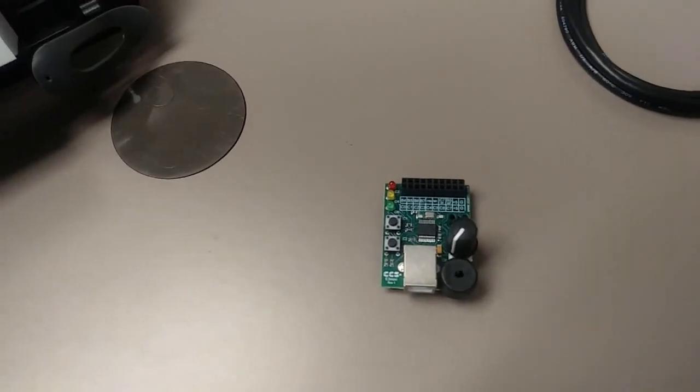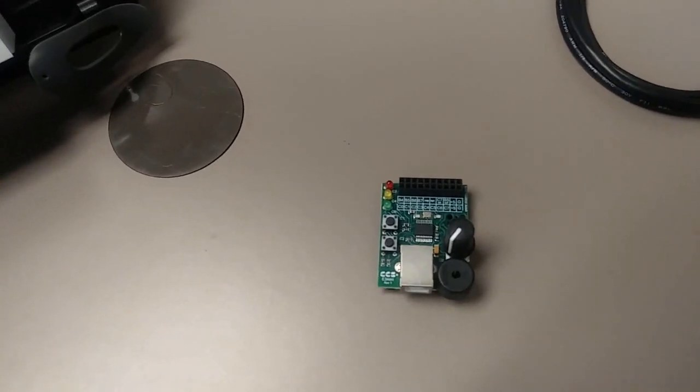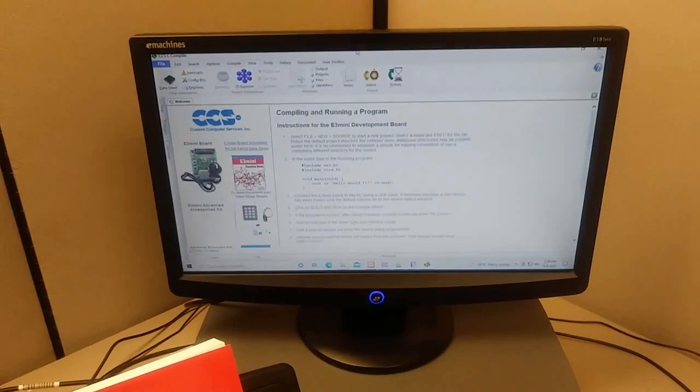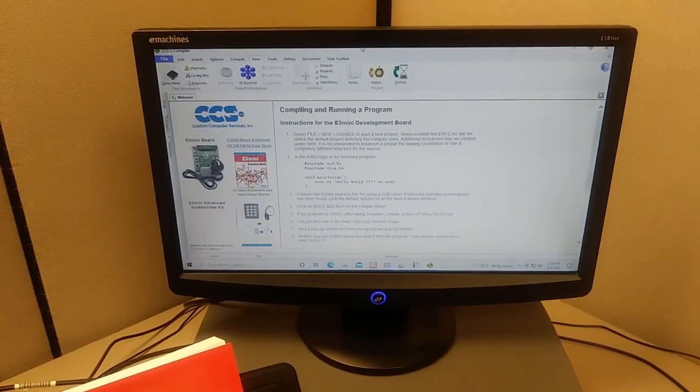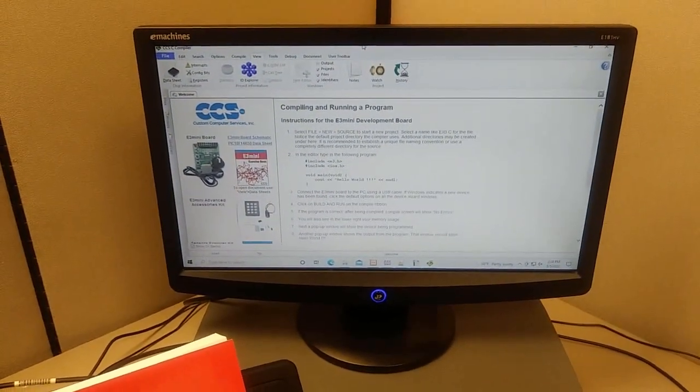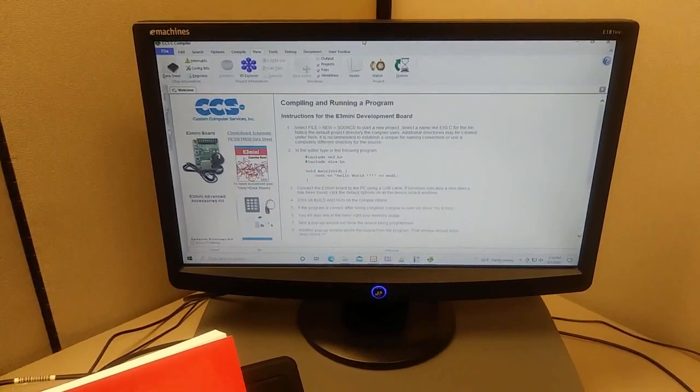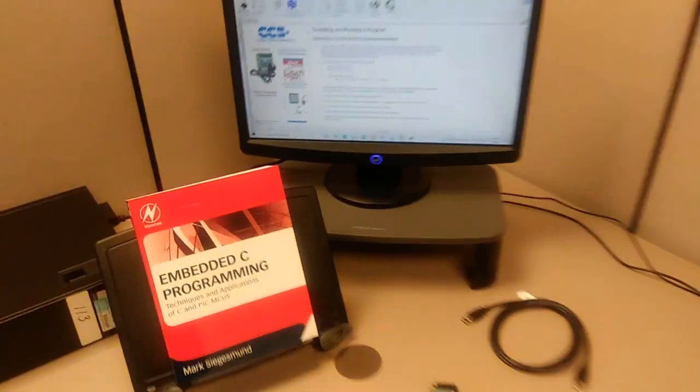This bundle includes an E3 mini development board and a single chip C compiler that will give you hands-on experience. Click on the button below to learn more.